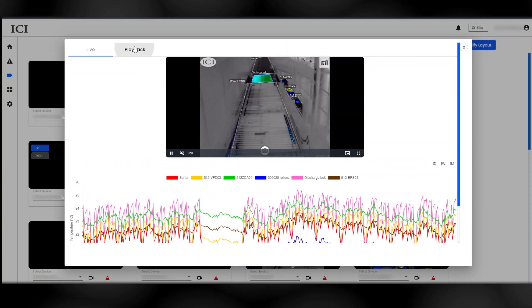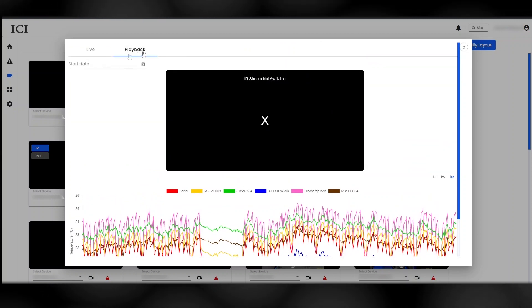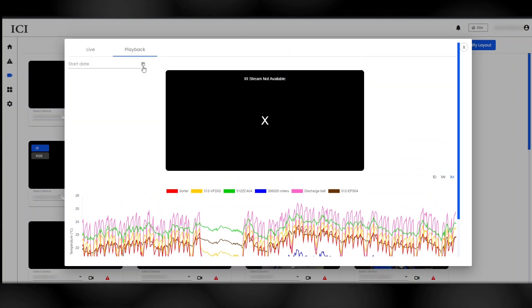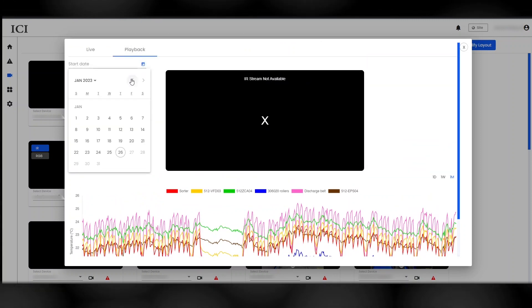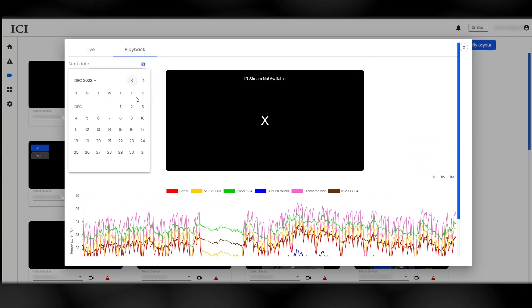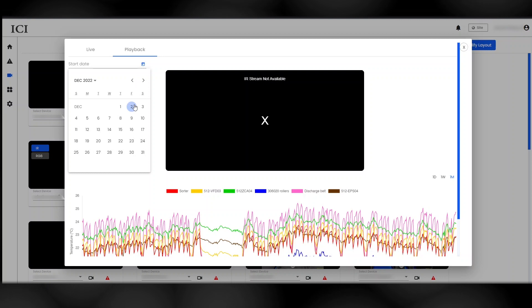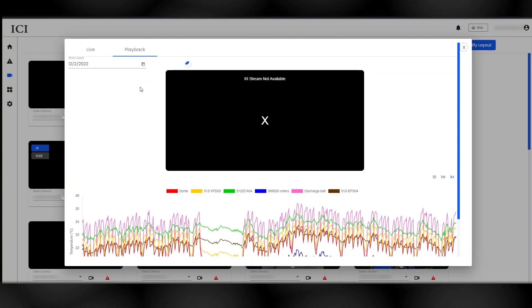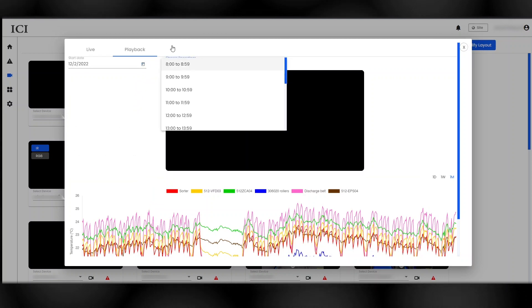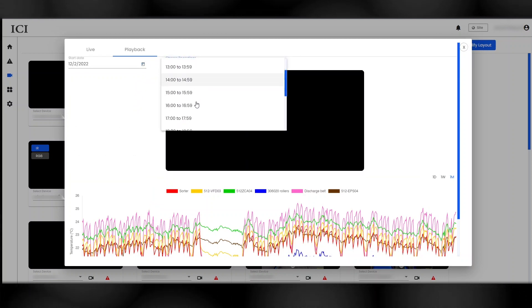Retrieve historical data in the Playback tab by inputting the date and time of an event. This can be useful in determining faults and other issues.